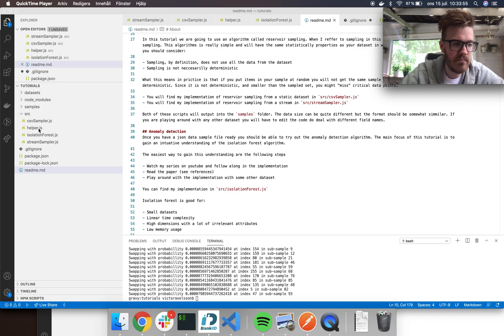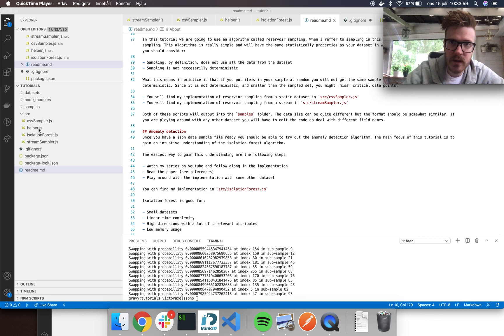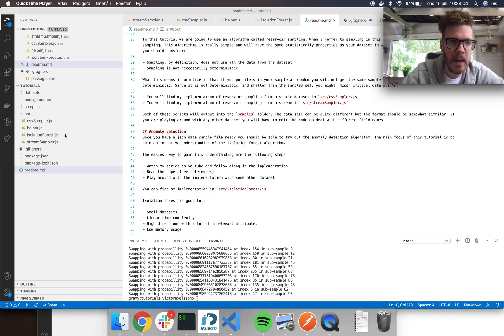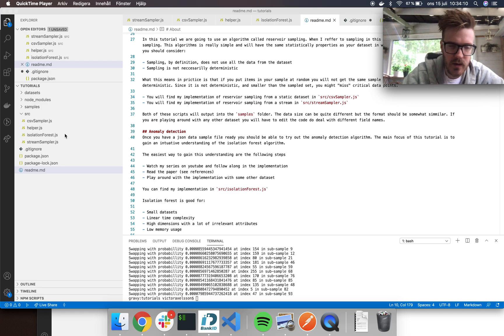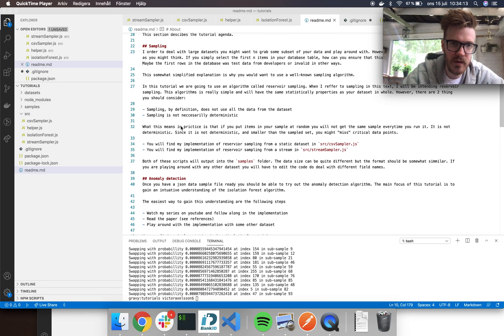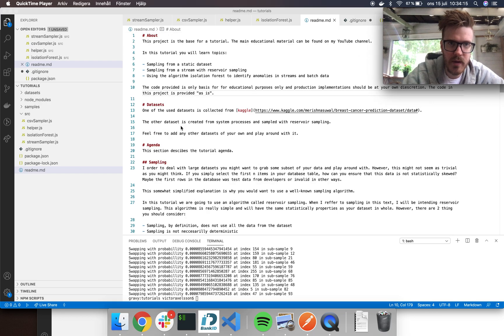I also have this helper function here that's going to contain some helper functions like saving to disk, loading from disk, and generating random numbers. For the purpose of this video, pseudo random numbers will be perfectly fine, but if you have some other kind of application that might not be fine.